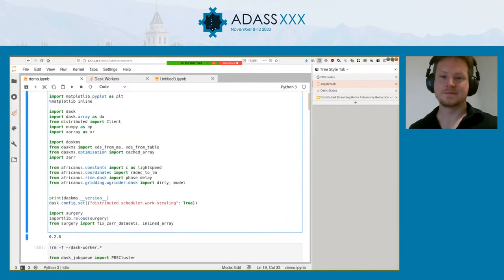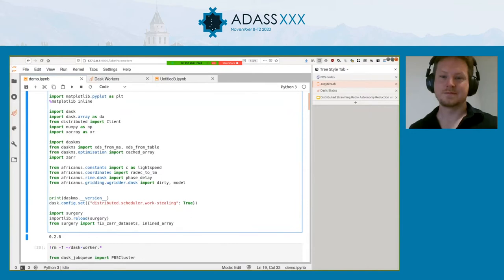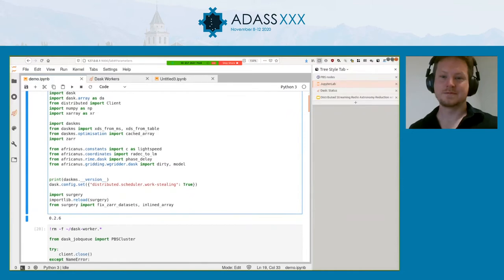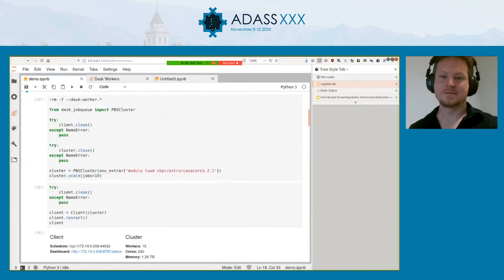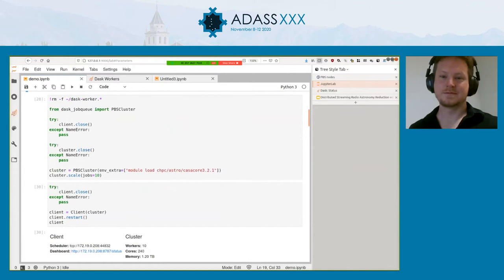So the idea is that one would write radio astronomy applications in a functional style. In particular, we've wrapped this W gridder by the Max Planck people. Particular, Martin Reinecke has written this W gridder. It's integrated in WSClean. It's a very accurate and highly performant W gridder. So one can import these interfaces or functions from Africanus and they'll be used to transform or apply transforms to Dask arrays. And I think that was one of the questions that Sergio was asking in the chat.